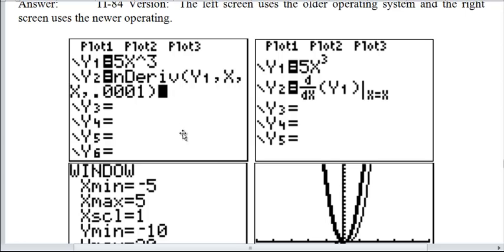Here's how you can do it on a TI-84. Put in a function in y1 — let's say y equals 5x cubed. Then in y2, put the numerical derivative of y1, x, x, and some h value. Now this is using the old operating system, or this is how you would do it on a TI-83, for example.